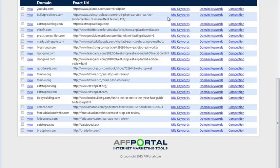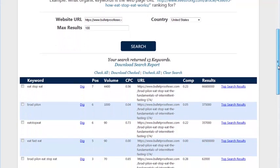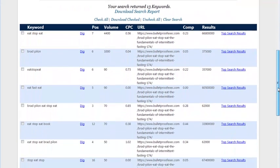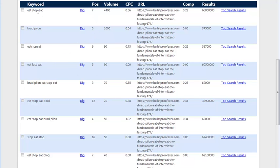So to get the URL keywords for this specific article, we click on URL keywords. This opens up the organic URLs keyword tool. And we'll show you the exact keywords that the individual article is ranking for and their position for that article for the different keywords, as well as the search volume, which is monthly, for that keyword.